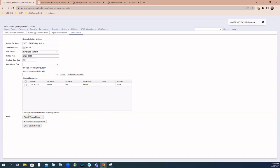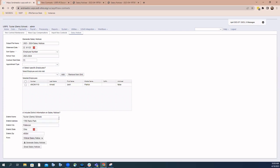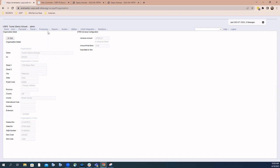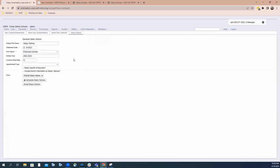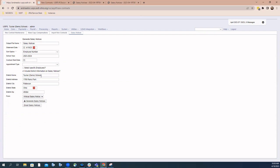You also have the ability to include district information on the salary notices. If you would like that information printed on the notice, check this box. That brings up all of the district information contained in the organization area — this information is pulling directly from core organization. It gives you the ability to double check that information and make any necessary changes before the notices are actually printed.